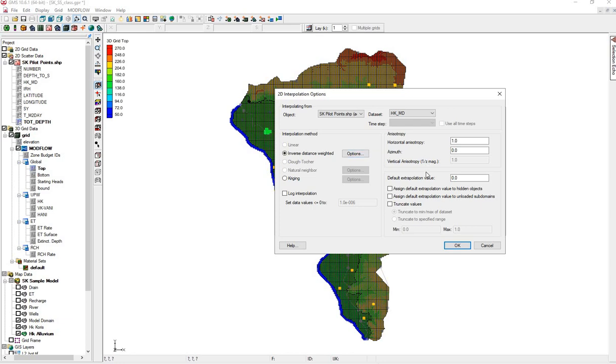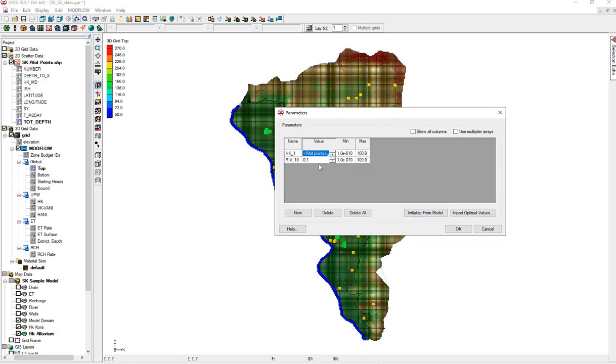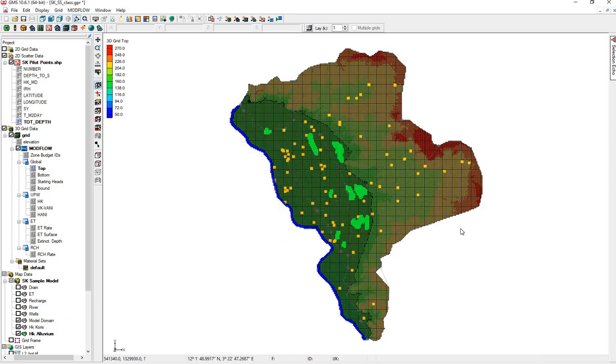Inverse distance weighted is fine. We'll leave all the other options. OK. And this river, let's just change this to 100. You may not have this. Yours may look different. But for this model, it's 100. OK.